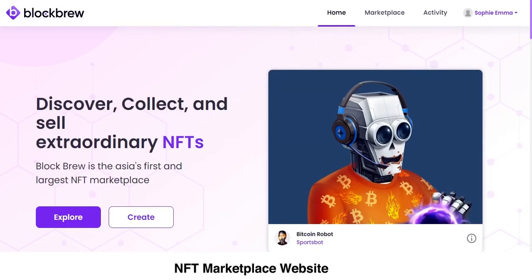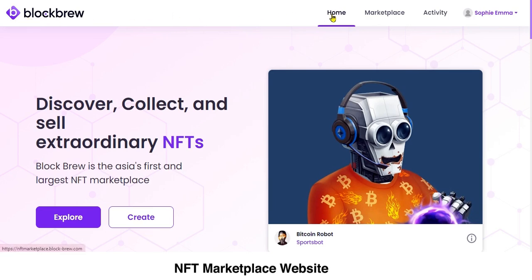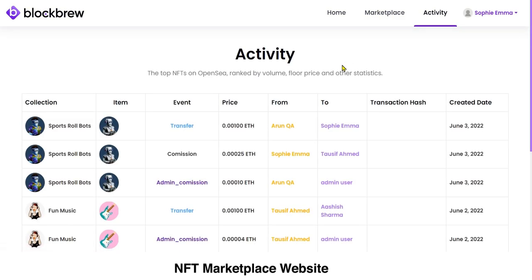Let's first begin with the live demonstration of the NFT marketplace website. At the top you can see the logo of this NFT marketplace. Here you can see the Home section, the Marketplace section, and the Activity section. In the Activity section you can view all the transactions or the NFT buys and transfers that have happened or are currently happening on this marketplace.